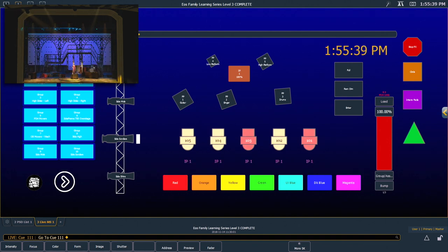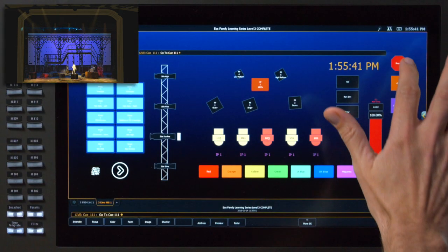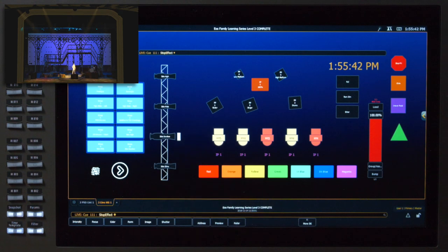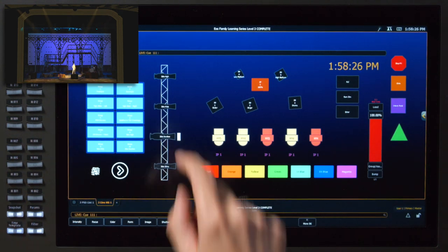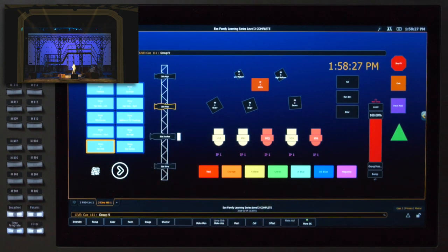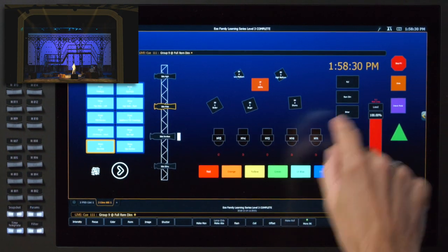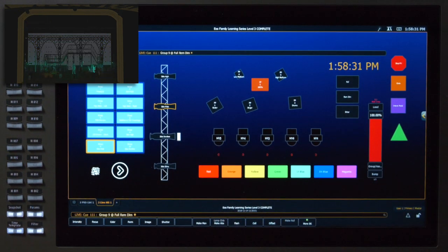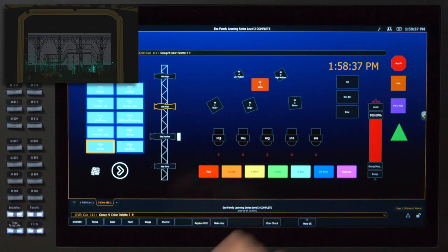The first thing I want to do here is stop all of our effects. So I'm going to hit our stop effect object on our magic sheet. I'm going to grab my mid-high boom fixtures and say full rem dim enter using those magic sheet buttons we dropped on earlier, and I want these fixtures to be in magenta.